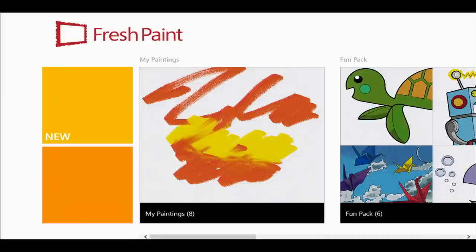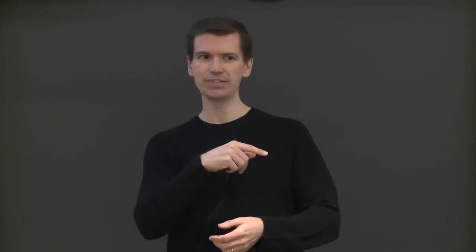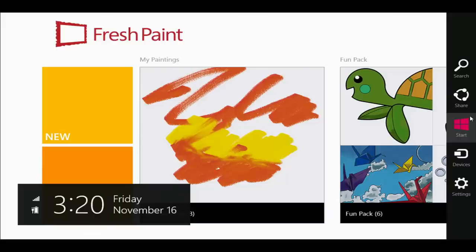One of the menus is called the charms bar — it comes out from the side of the screen. You can flick from the side on a touch screen, right-click with a mouse, or use a keyboard shortcut. There's always more than one way to do something. That brings out a number of things: the most obvious is you can go back to the start screen, but the other four are called charms.